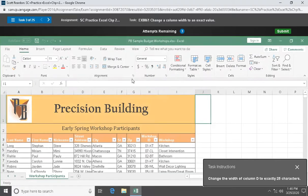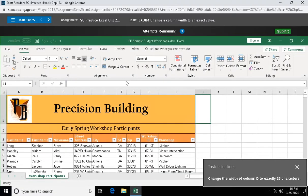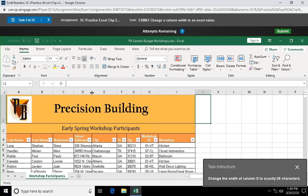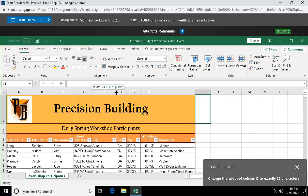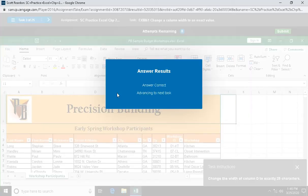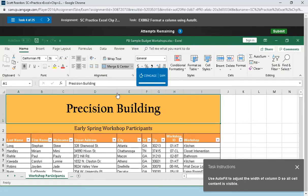Question three: change the width of column D to exactly 25 characters. There's two different ways to do this. Right-click on the column letter and select column width, or let's see if I can drag. I'll get my mouse pointer between D and E and drag out to where I'm at 25.